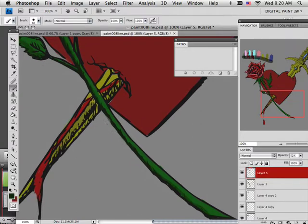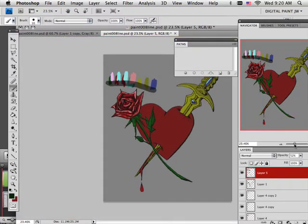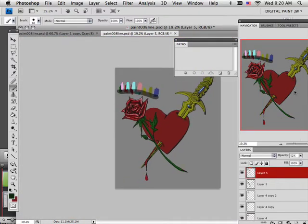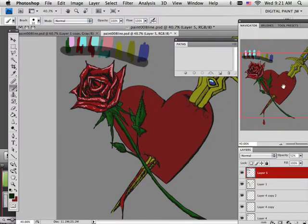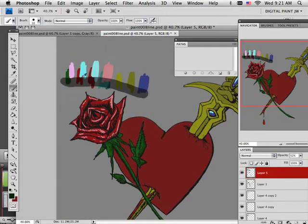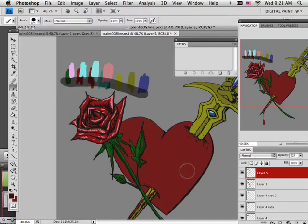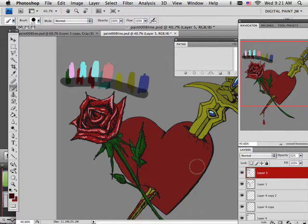I'm just glad that a tattoo gun doesn't have 24 levels of pressure because, boy, I'm in trouble. Alright, so here's my red two. So if I wanted to darken that up, I could. And it really doesn't matter what layer that you put this on.